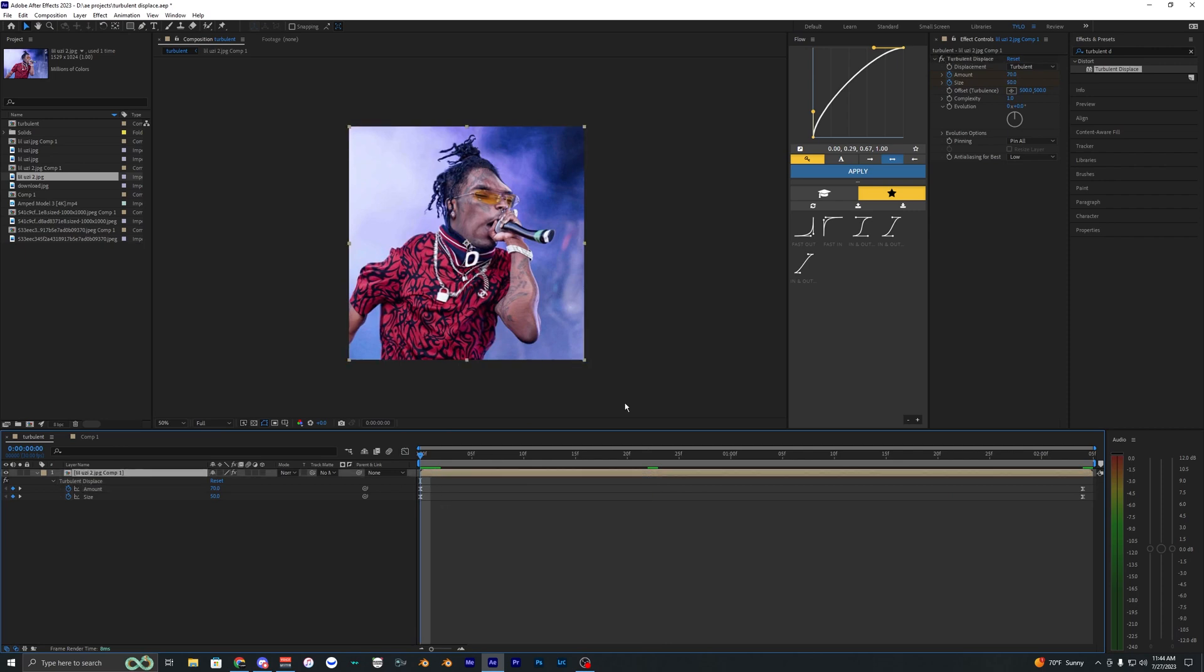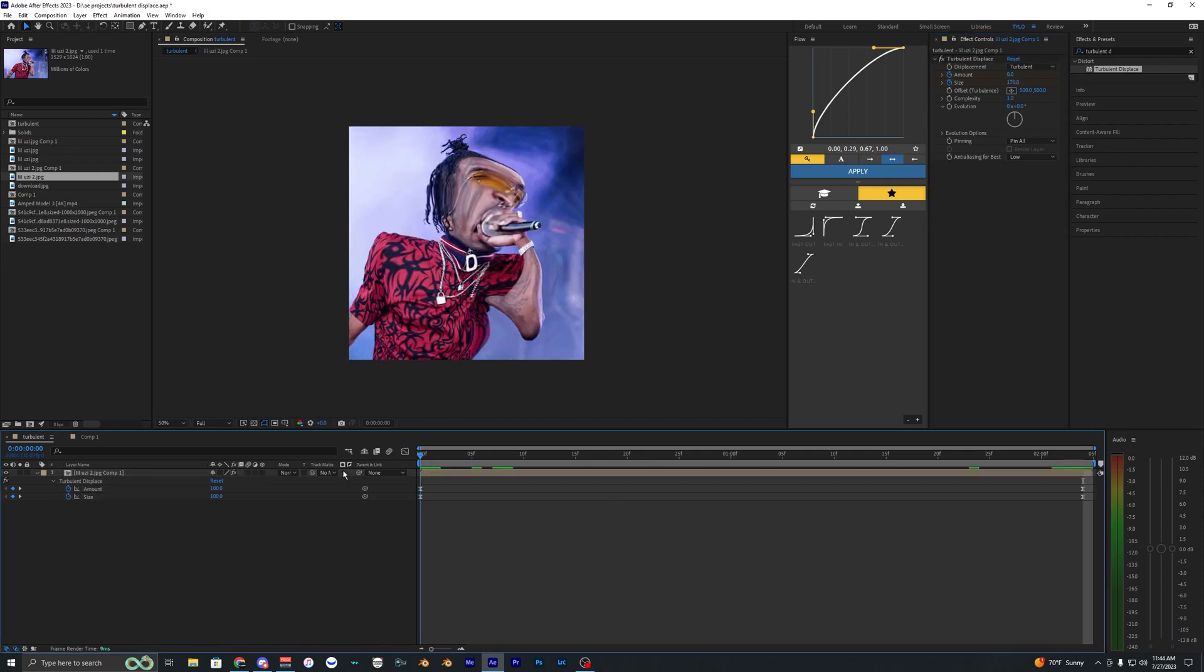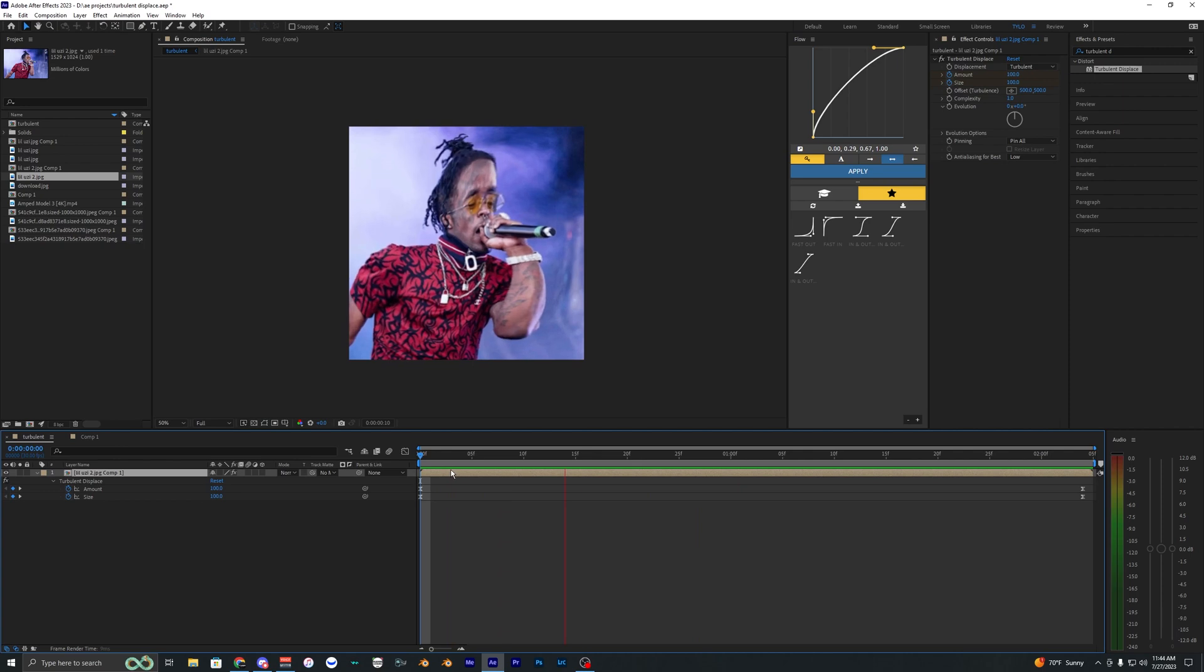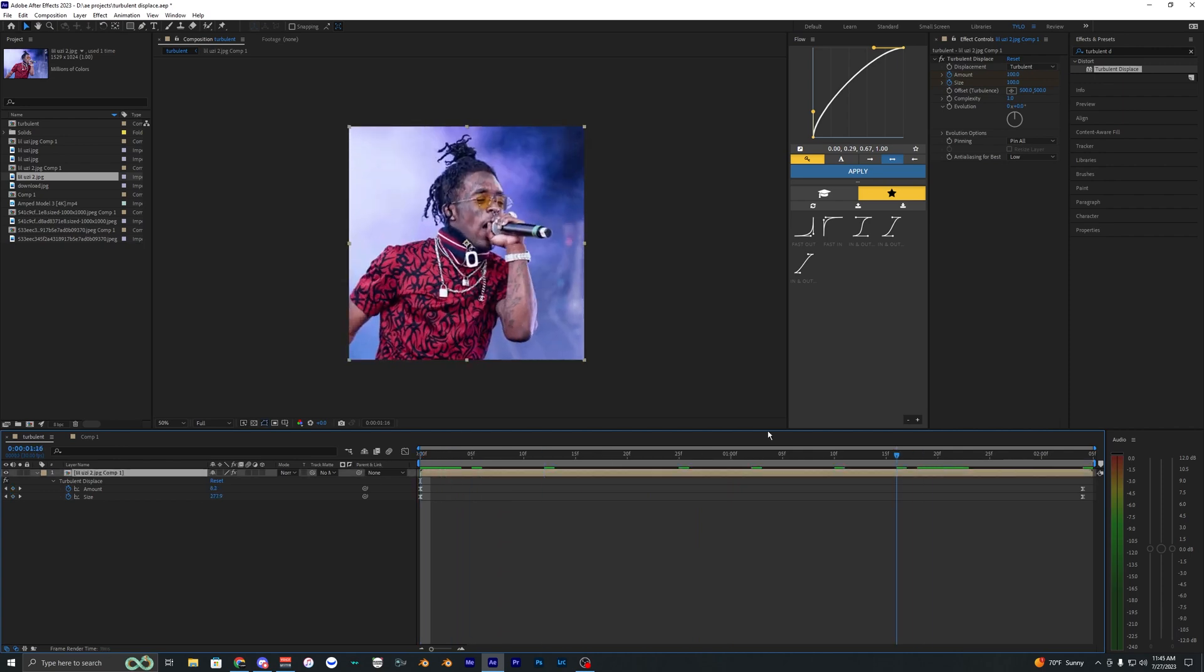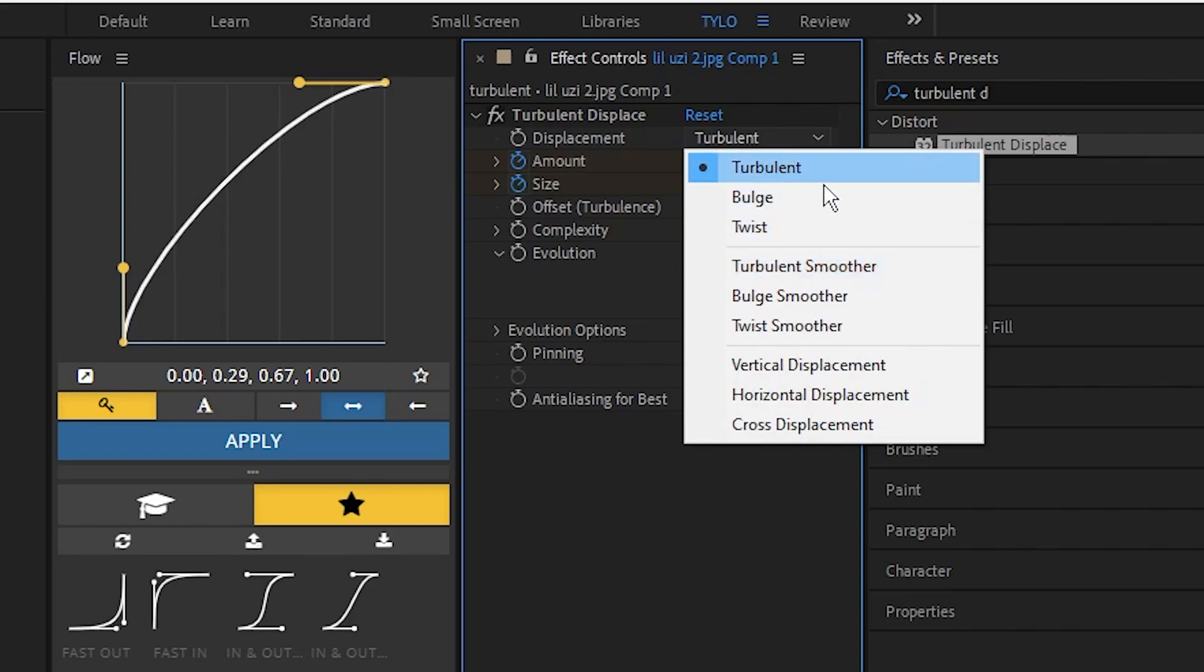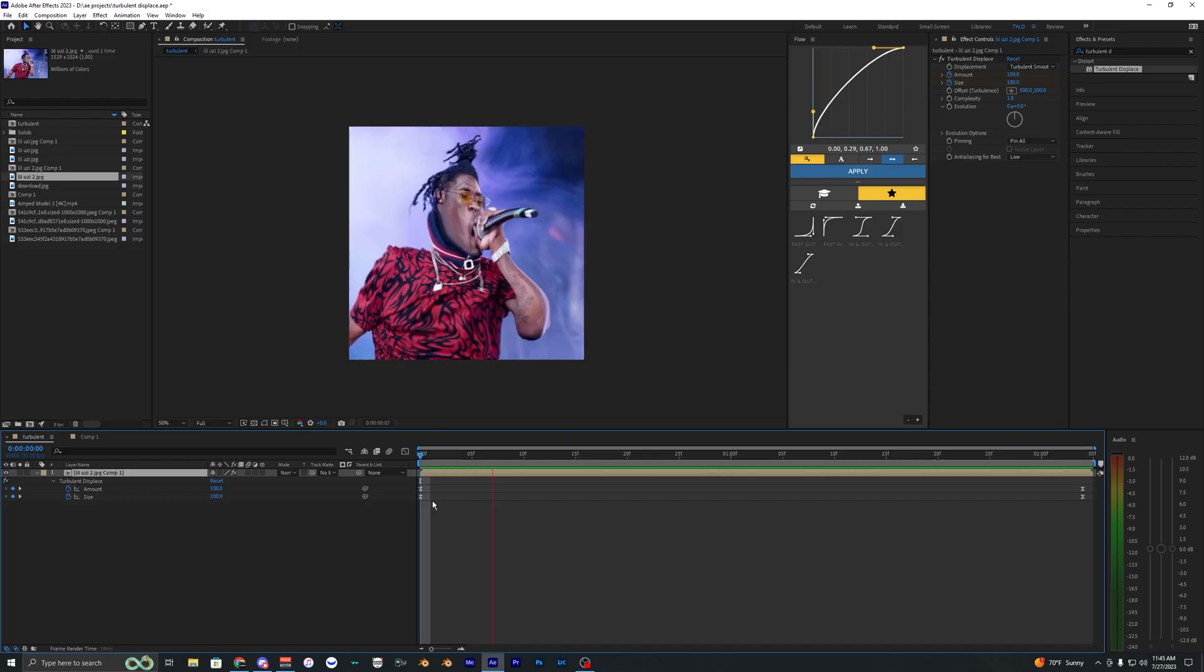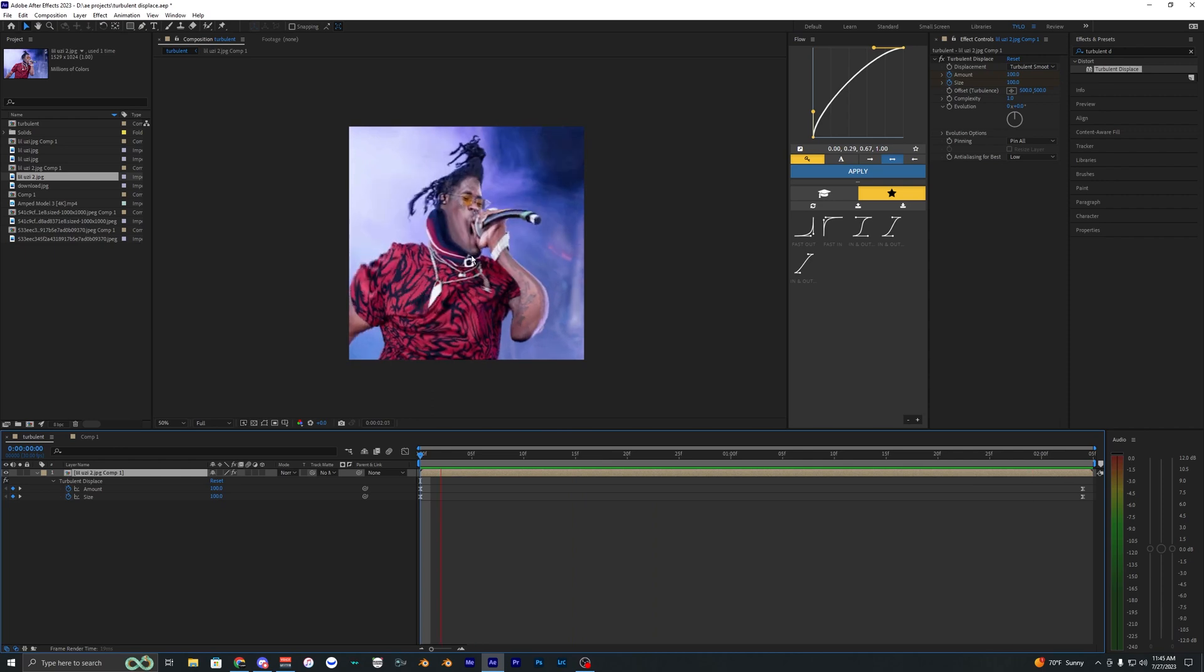And if you want, you can obviously mess with these values here. You can change the amount to like 100. You can make the size 100 also and then make the ending size like 300. So as you can see, it's super easy to create different styles using this turbulent displace effect. We can even go into the displacement here and change this to a different mode like turbulent smoother. And as you can see, just by changing that, it makes it look totally different.